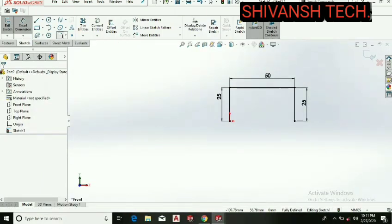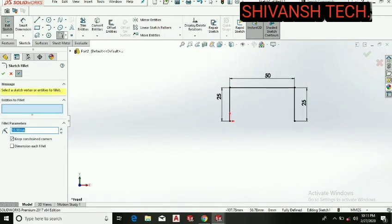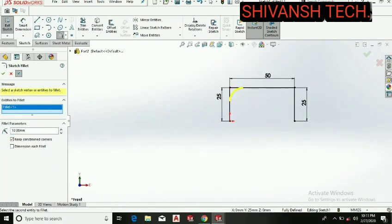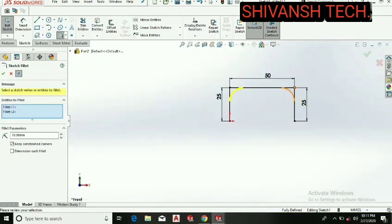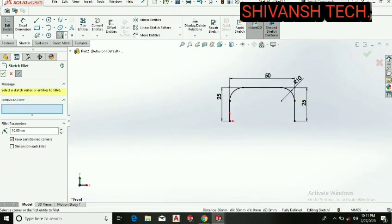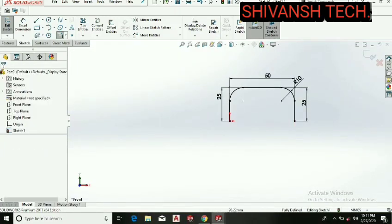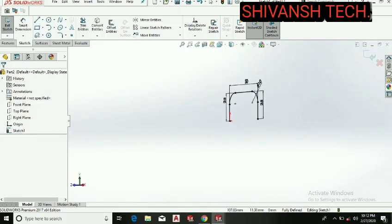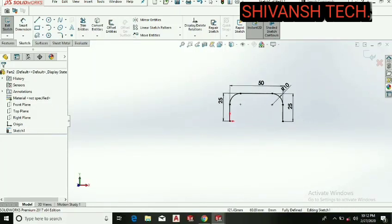Let's select the fillet command and take the radius as 10mm. Select both the corners and press OK. Now it's a fully defined sketch. Let's get out from the sketch.